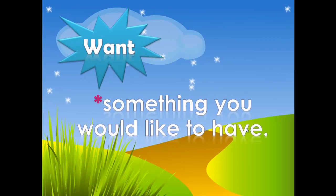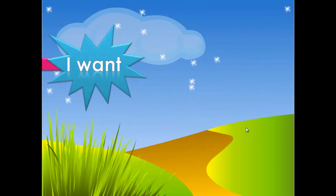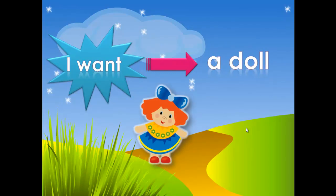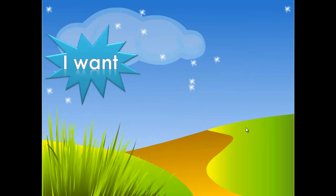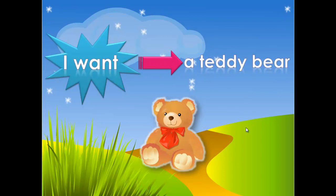Which means I can live without it. For example, I want a doll. Of course we can live without a doll. Another example, I want a teddy bear. So if I don't have a teddy bear it's okay, I can live without a teddy bear.